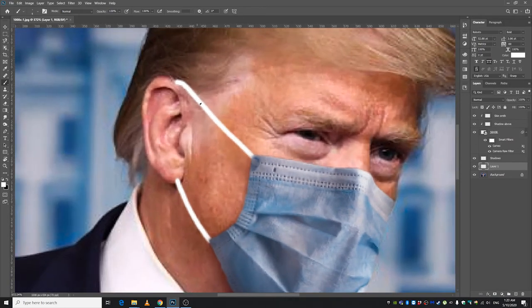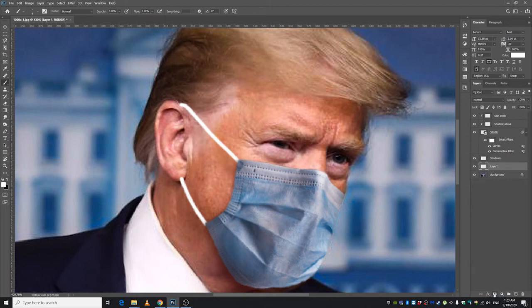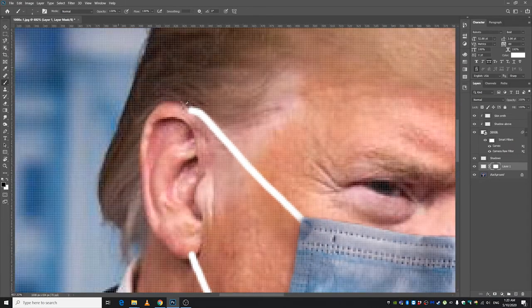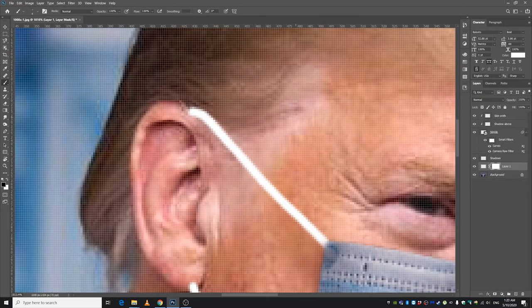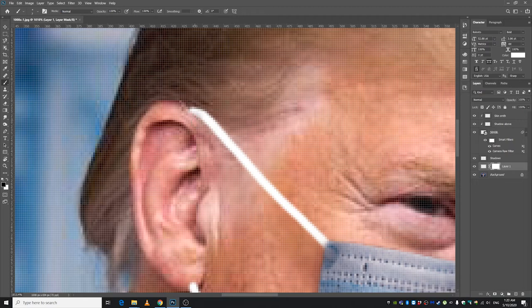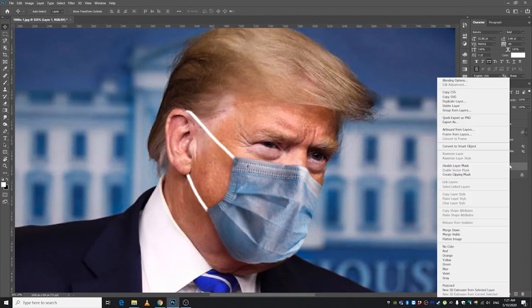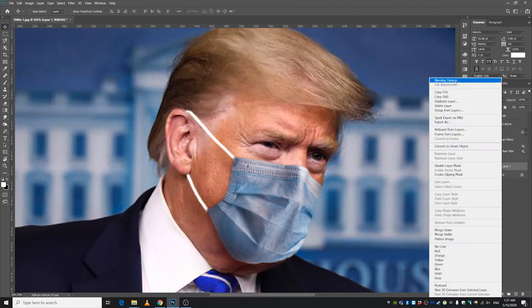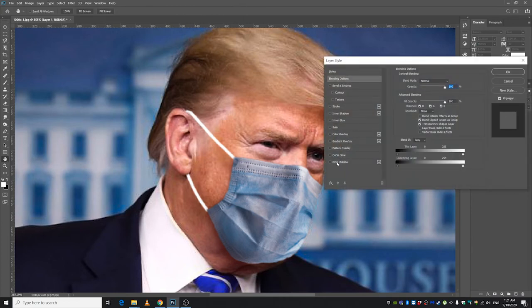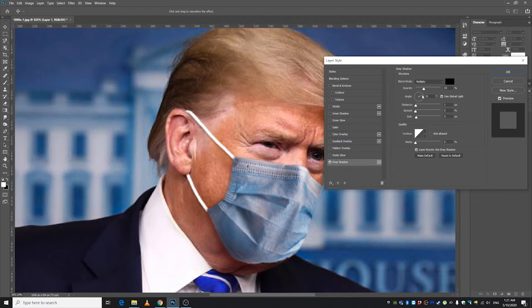Let's give this a layer mask and go ahead and erase part of it, lowering the hardness. One thing you can do is right-click the layer, go to Blending Options, and give it a Drop Shadow. Make the shadows a little bit softer and press OK when done.